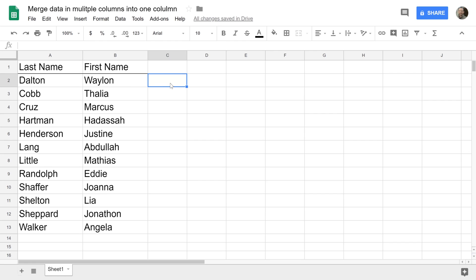I'm going to assume that you want to do it to the right and we're going to start in cell C2. As always, when you're doing a formula in Google Sheets, you start it with an equal sign.